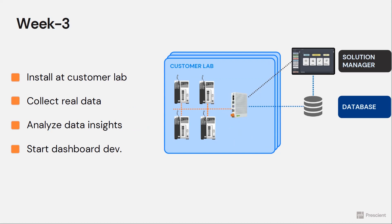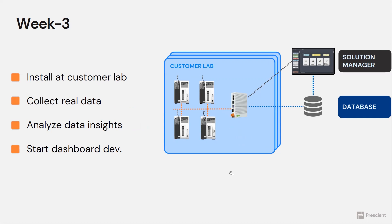So we're now collecting real data, a lot of data, so we can understand what's in the data, try to understand what the customers are looking for in the data, how to build the dashboard so that the customers can visualize what they need to see. All that happens in week three.